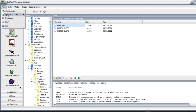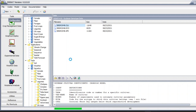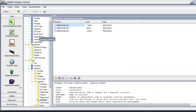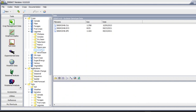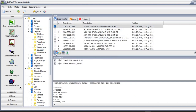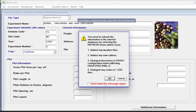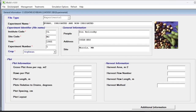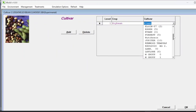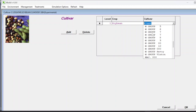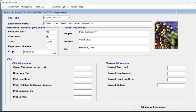Go back to DSSAT and update it once again. Open any soybean experiment and click Edit. Go to Management and then Cultivars. You will now see your maturity group 7 appears twice - one is my new one which I created and the one already originally available. It's better to change the name so you can identify them easily. Press Cancel for now. We are going to move towards the sensitivity analysis.